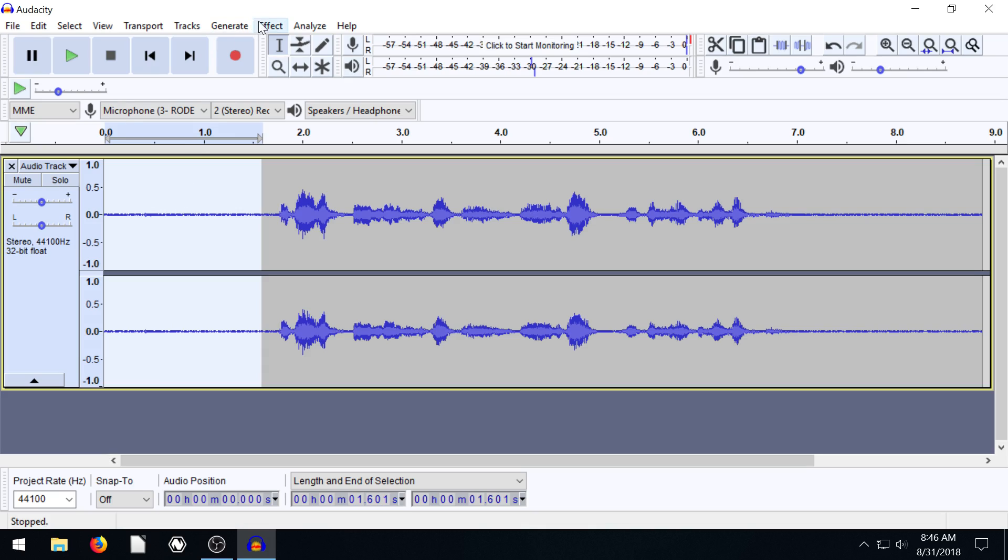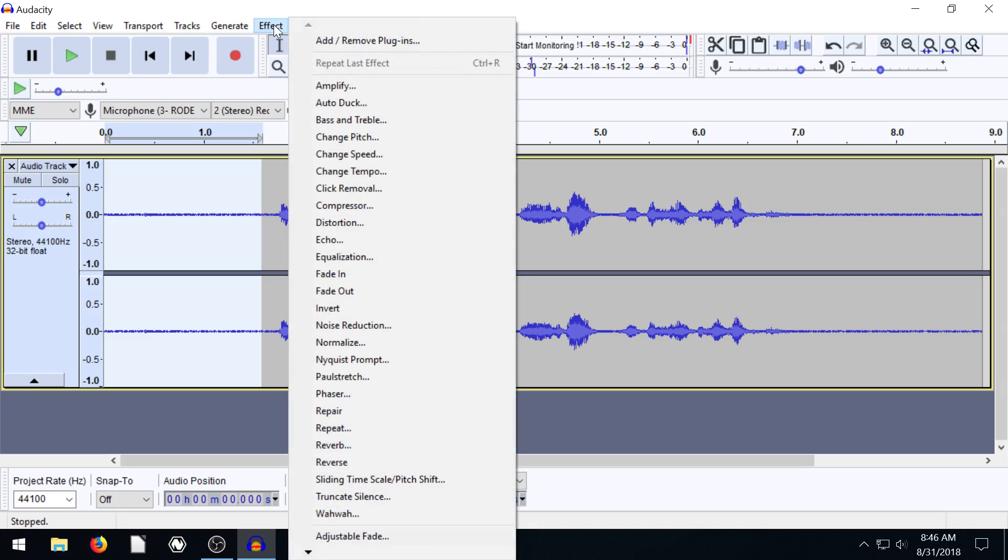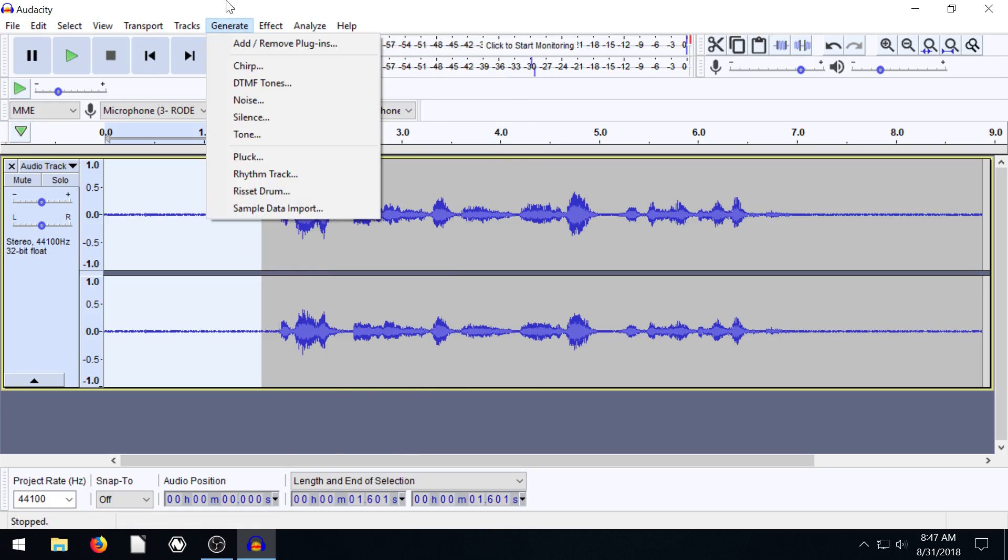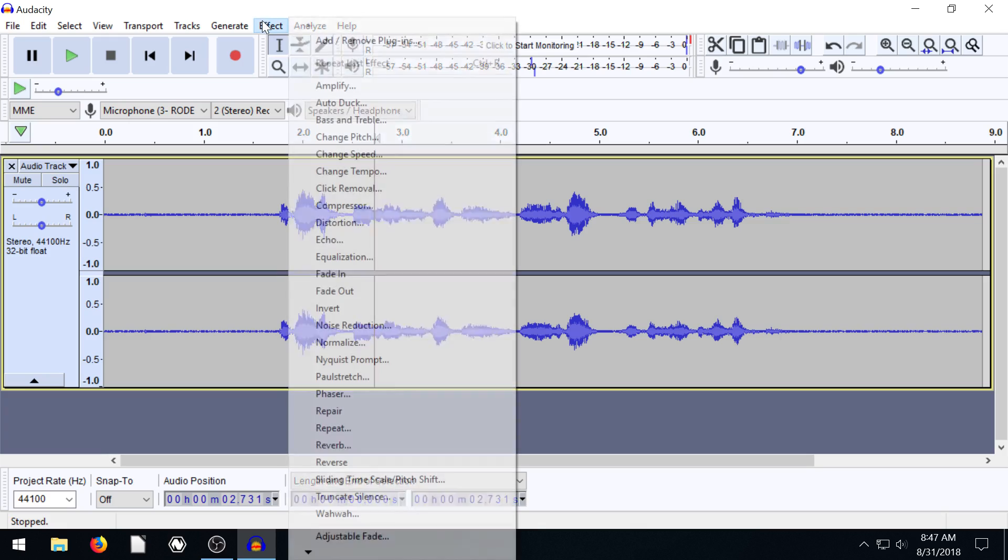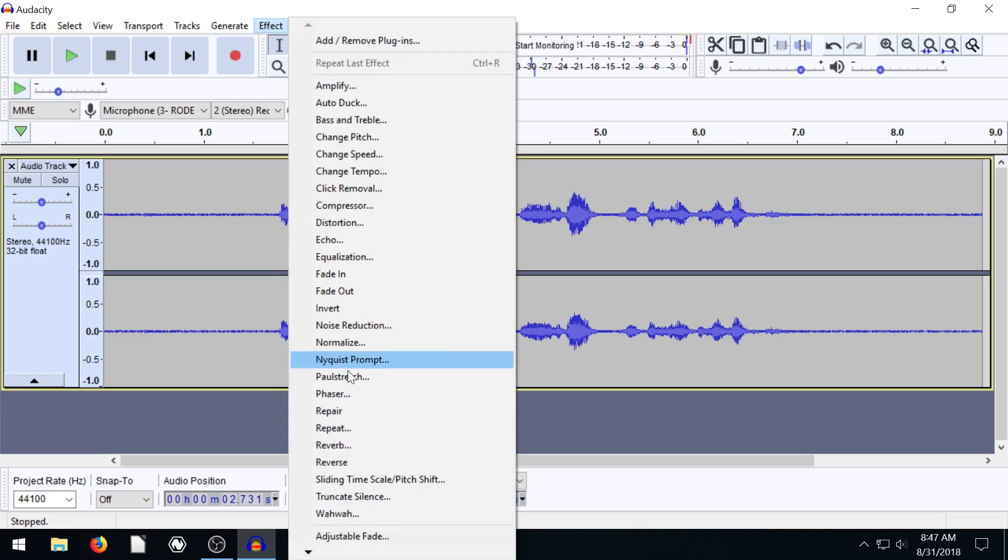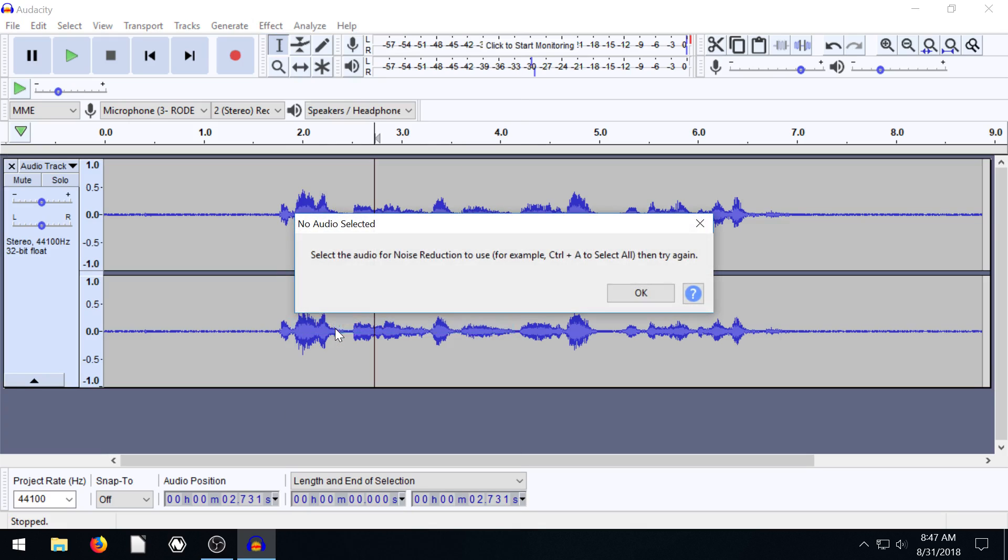Luckily there's an effect in Audacity to do this. We go to effects and it's called noise reduction. If we go to noise reduction without having anything selected, we go to effect and we go to noise reduction.